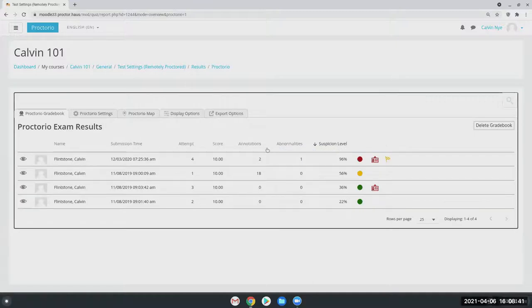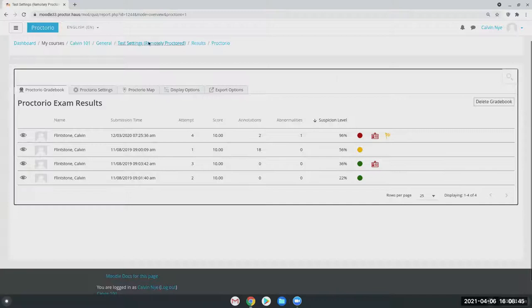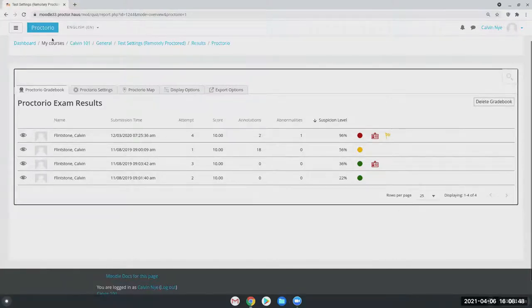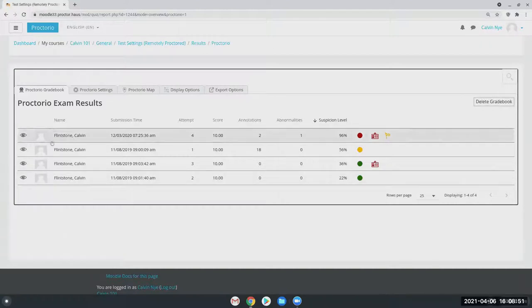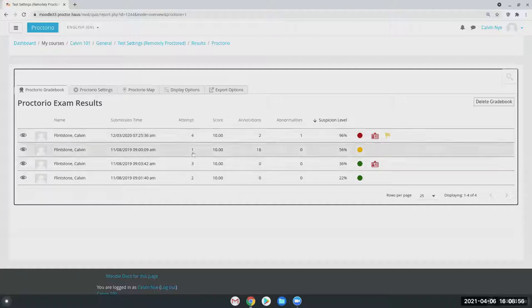So any quiz that you may have given, this is what you're then going to see. Now again, there's some additional information here that we'll go over briefly, but essentially this is broken down by your students' names, when they took the exam, their attempt number, and their score.